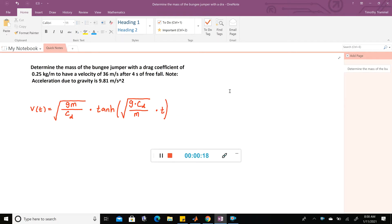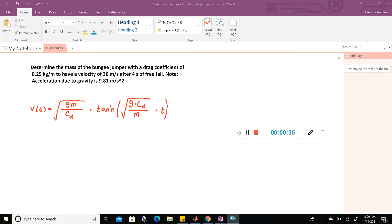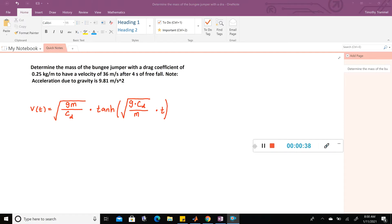For the next few days, we're going to be really looking at this problem right here. You'll see that this is going to eventually involve us finding roots of functions, and we're going to see a few different ways of doing that in MATLAB. Let's first just read this question: determine the mass of a bungee jumper with a drag coefficient of 0.25 kilograms per meter to have a velocity of 36 meters per second after 4 seconds of free fall. The acceleration of gravity is 9.81 meters per second squared.